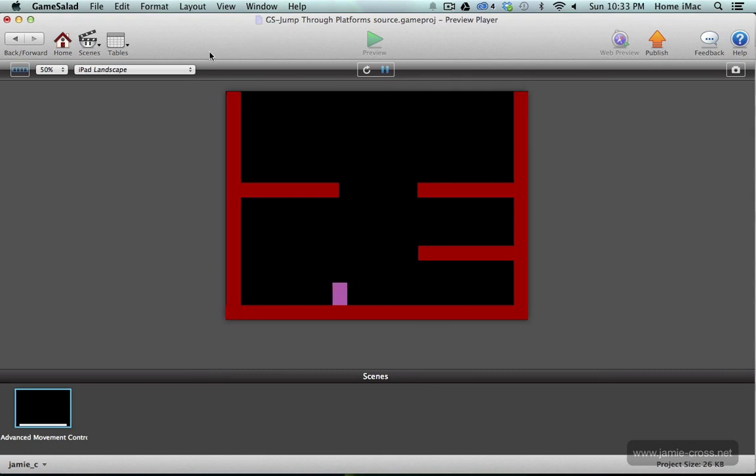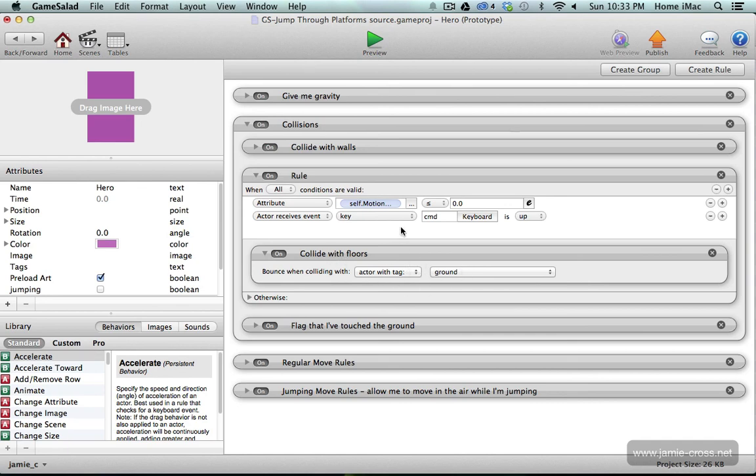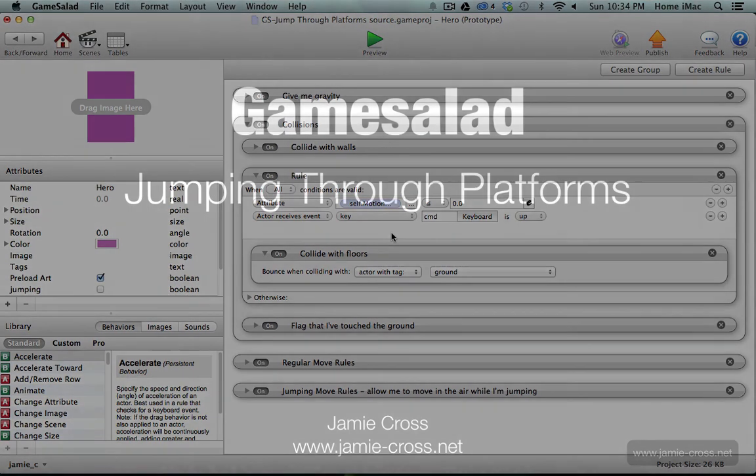So just by editing when GameSalad checks for this collision with the ground you can jump through platforms from the bottom or drop through them from the top. So as you can see it's pretty simple. And that's it for that, so have fun making games.